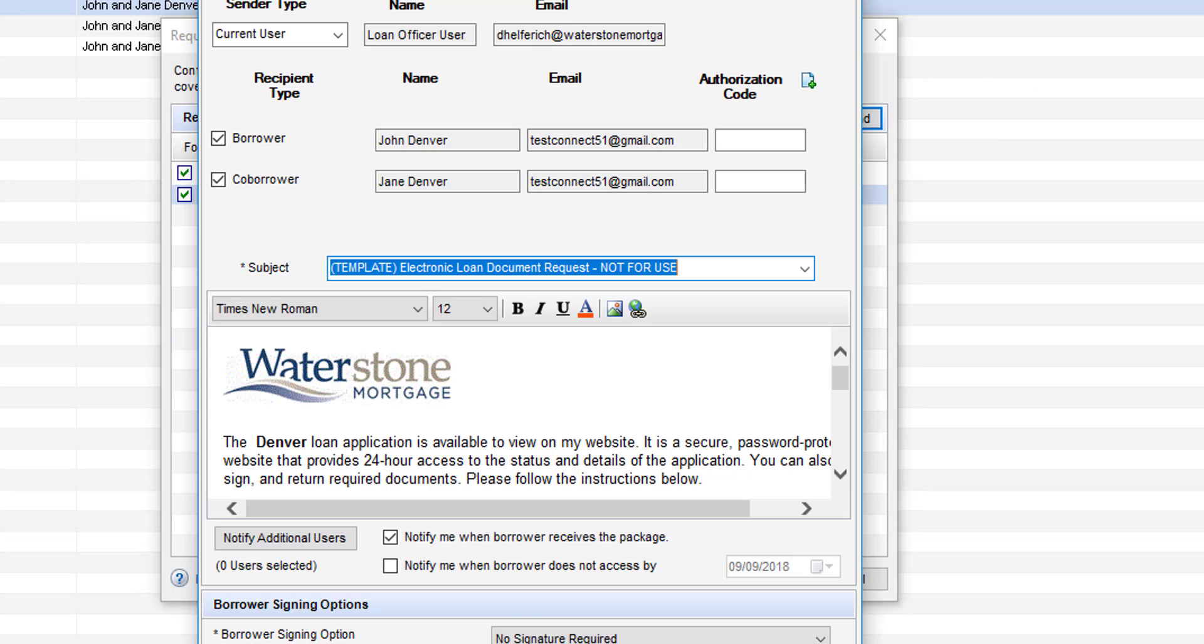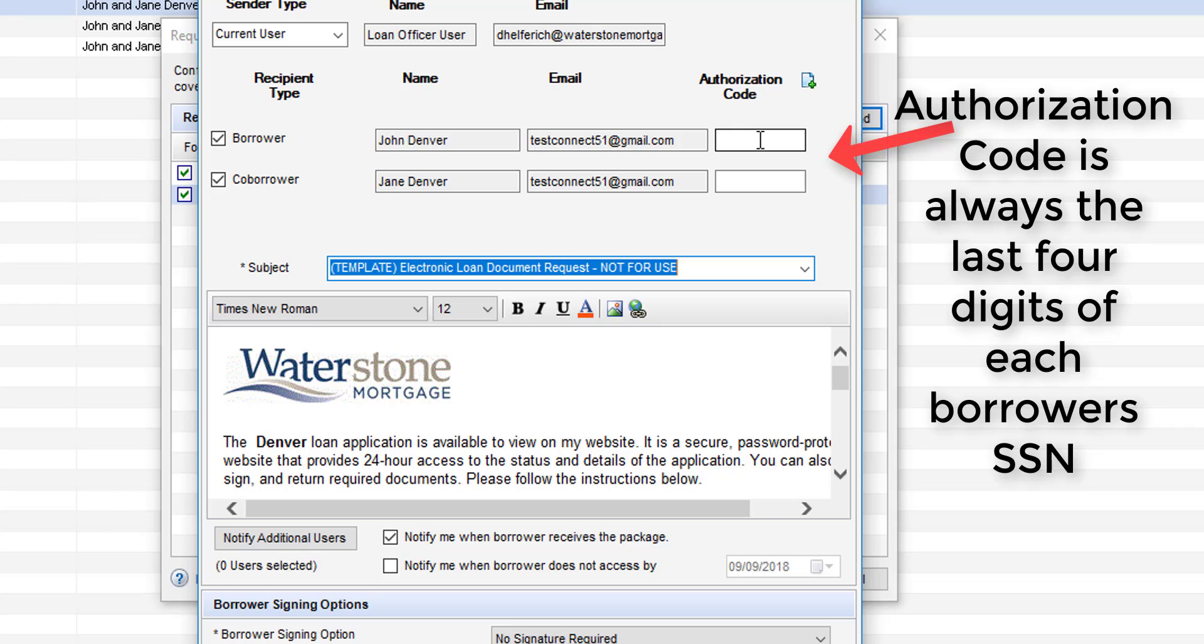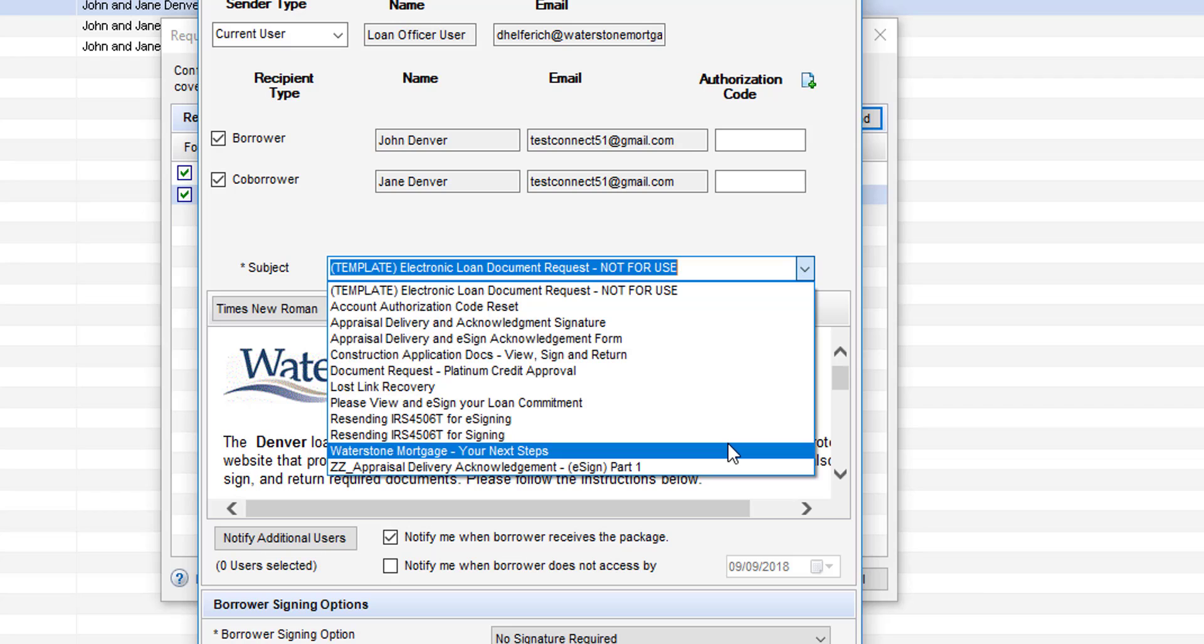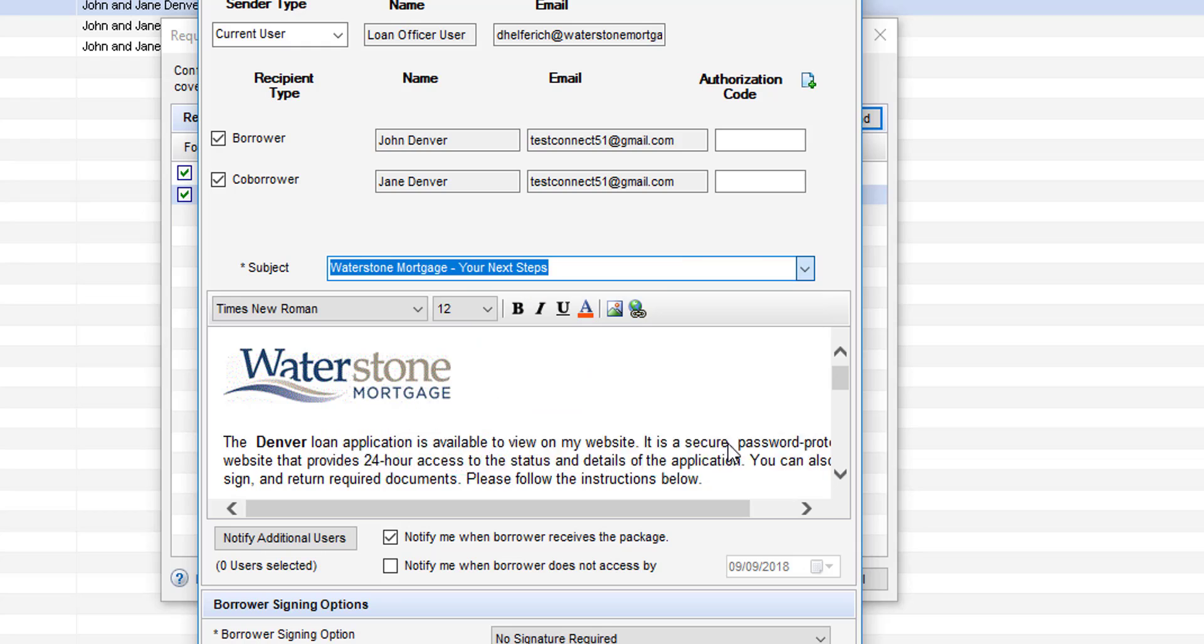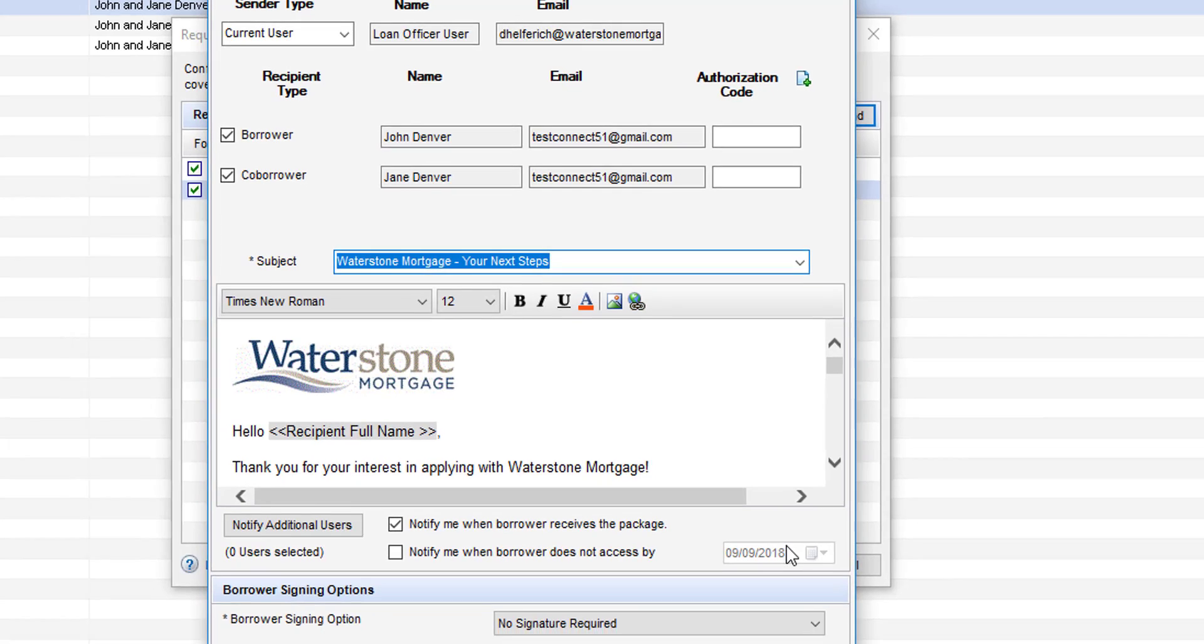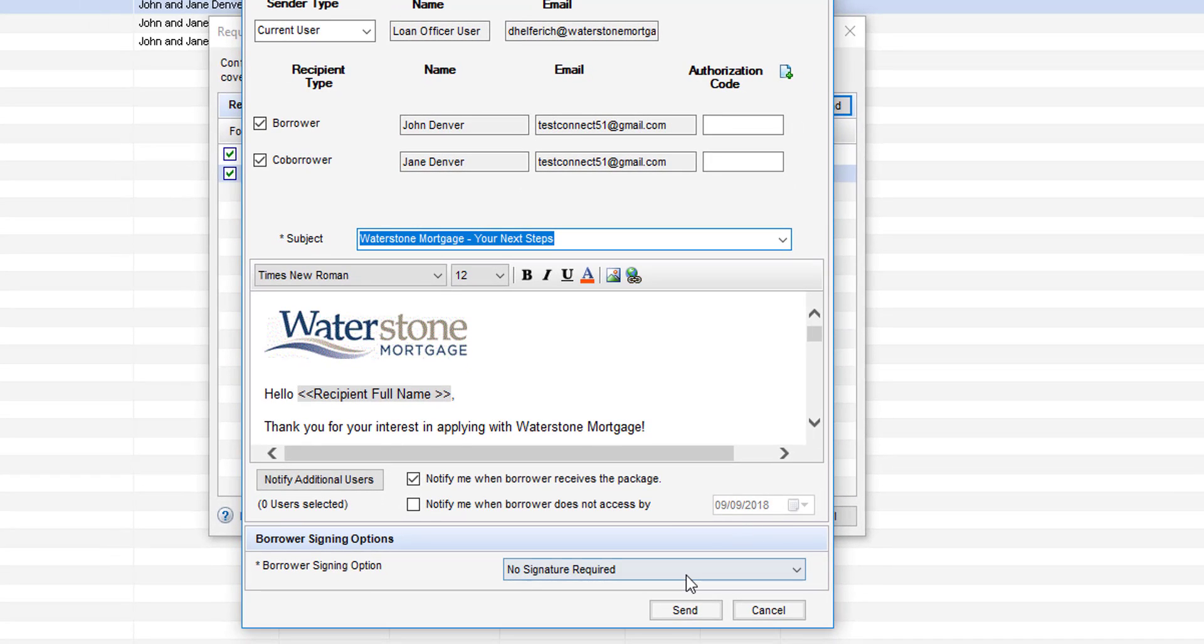After that's done you'll see that an email template loads. You can make sure that the borrower and co-borrower are checked to receive this early document request. Of course you are going to have to enter that authorization code again which is the last four digits of each borrower's social security number. The subject line you will need to change. In this scenario it is suggested that we use the subject line of Waterstone Mortgage your next steps. Make sure that the checkbox that says notify me when the borrower receives this package is checked. Since this isn't something that's going to require an e-signature you'll see that there is no signature required and to complete this we will then hit send.